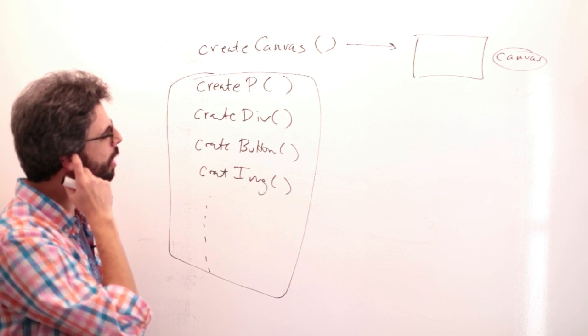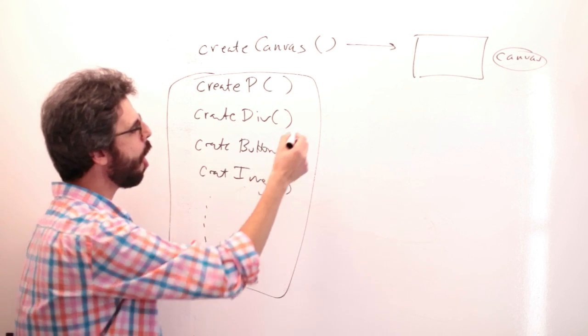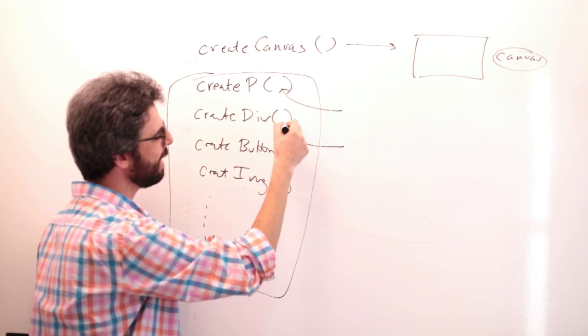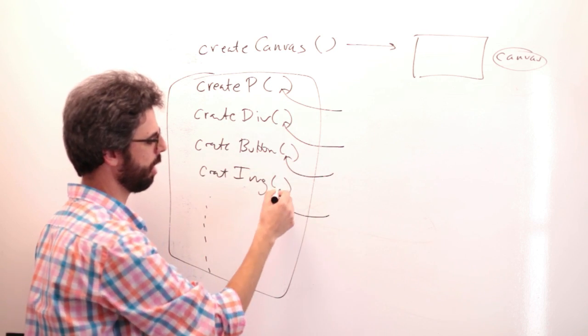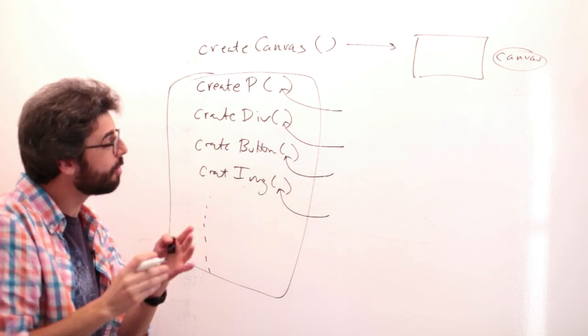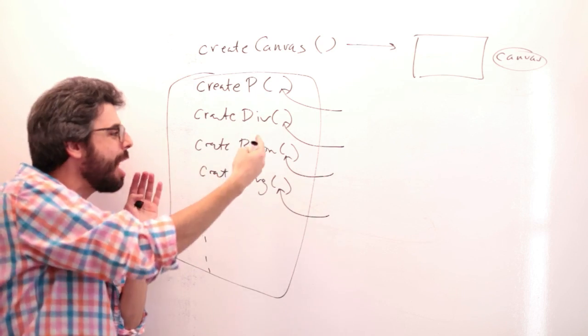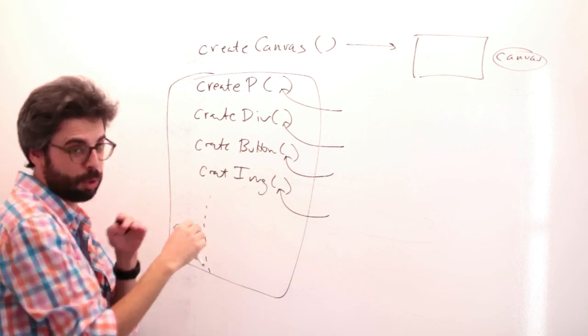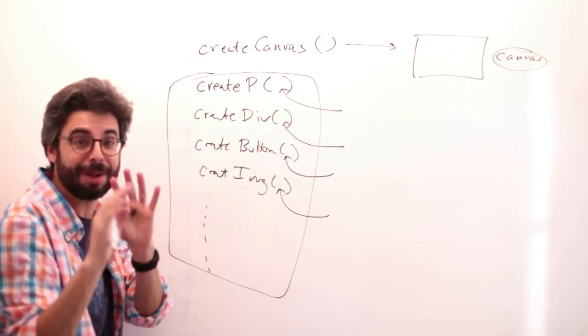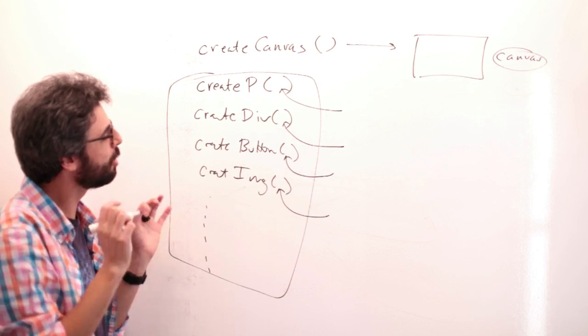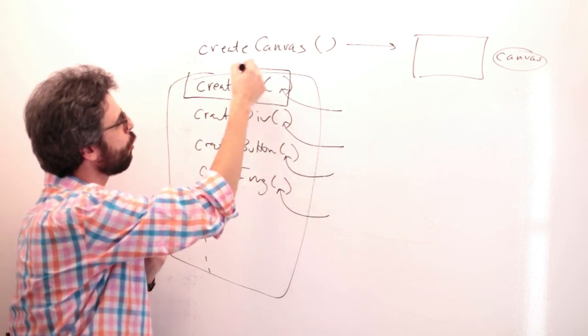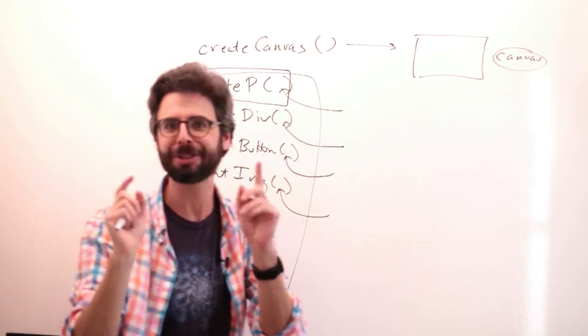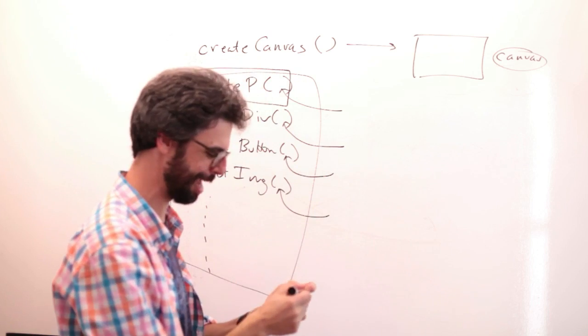So let's now, now a couple things about this. All of these are going to need some sort of argument that goes in here. And it's going to be different. So what do you need to create a paragraph versus what do you need to create a button? Create slider is a really interesting one that I would like to get to at some point. But let's start off simply with just create p.